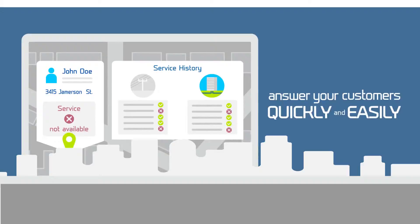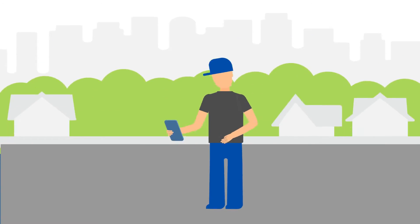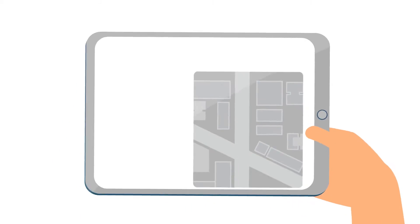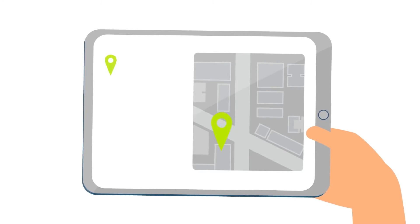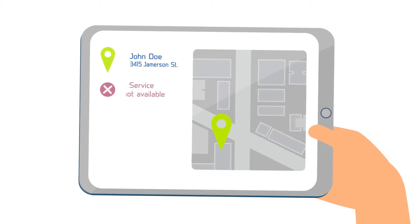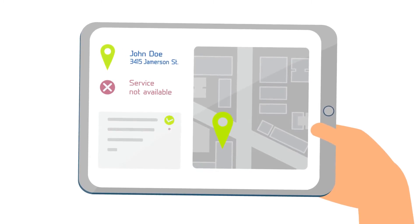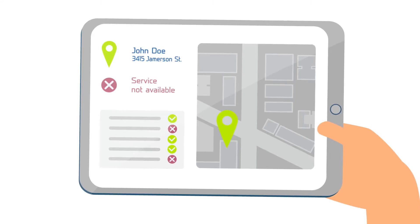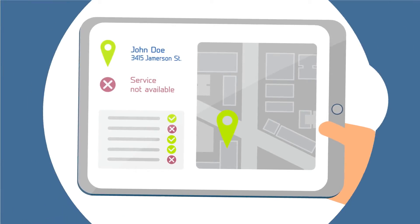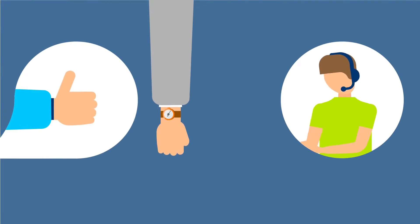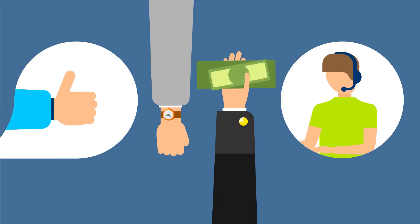On a service call, from installs to repair, your field techs will have instant access to everything they need, from the head end to the customer premise. Everything associated with the service location, all in one location. Service calls become much more efficient, saving your customers time and you money.